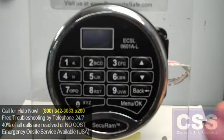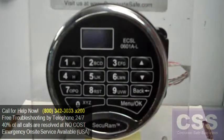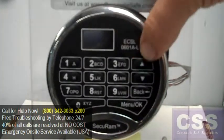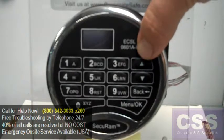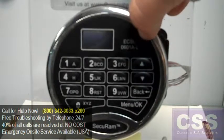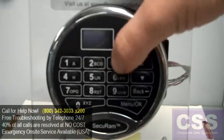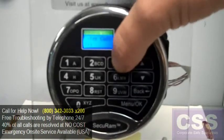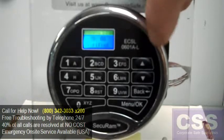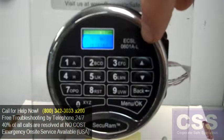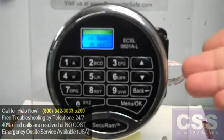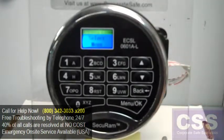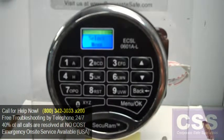After having logged in with User 1, we'll go ahead and log in with User 3 now — a user that doesn't have Time Delay Override capability. And the lock unlocks immediately. Time Delay has been removed.